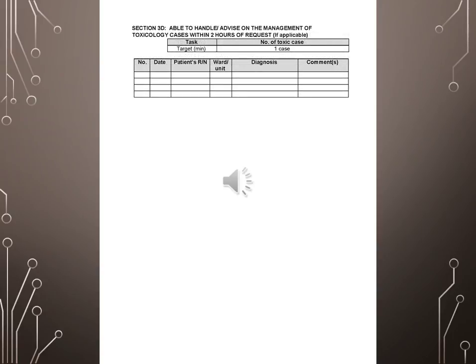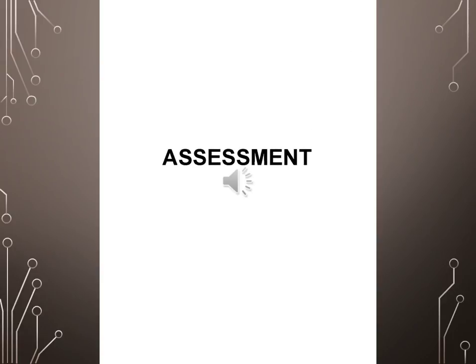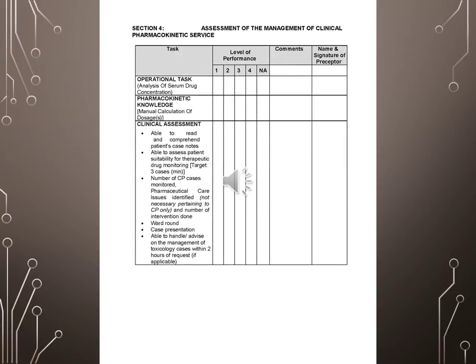Assessment. Section 4, Assessment of management of pharmacokinetic service task. Level of Performance, Comments, Name and signature of preceptor. Operational task: Analysis of serum drug concentration. Pharmacokinetic knowledge: Manual calculation of dosages. Clinical assessment: Able to read and comprehend patients case notes. Able to assess patient suitability for therapeutic drug monitoring.